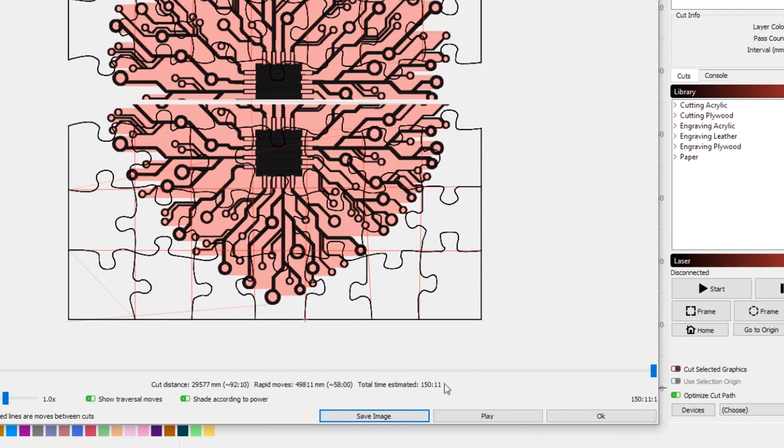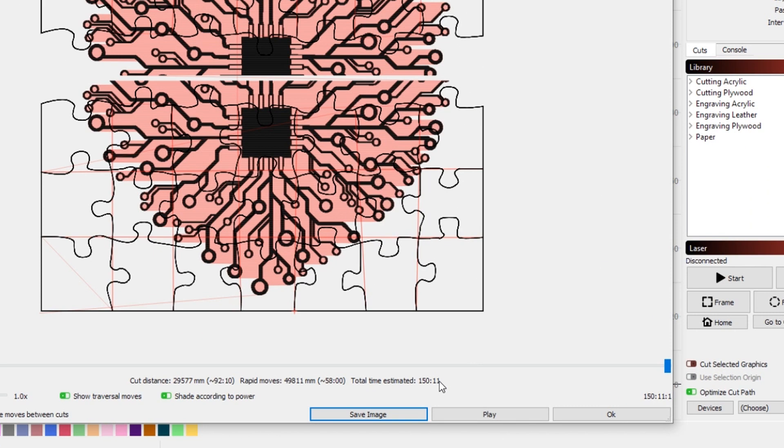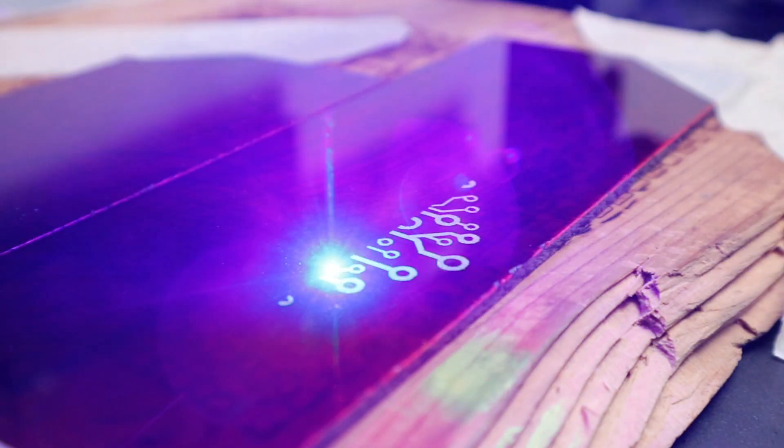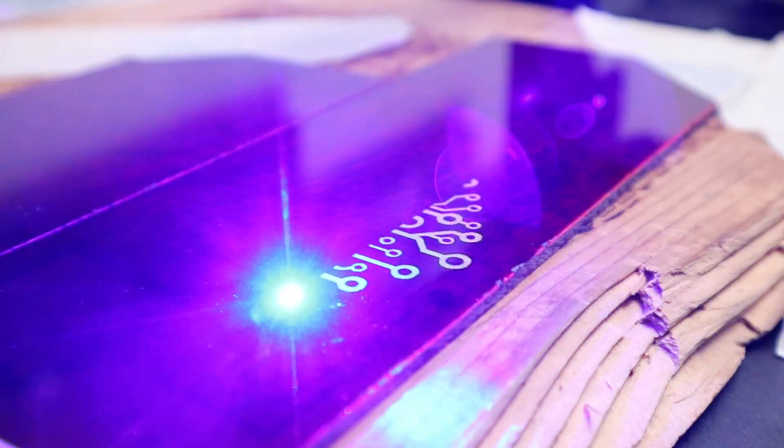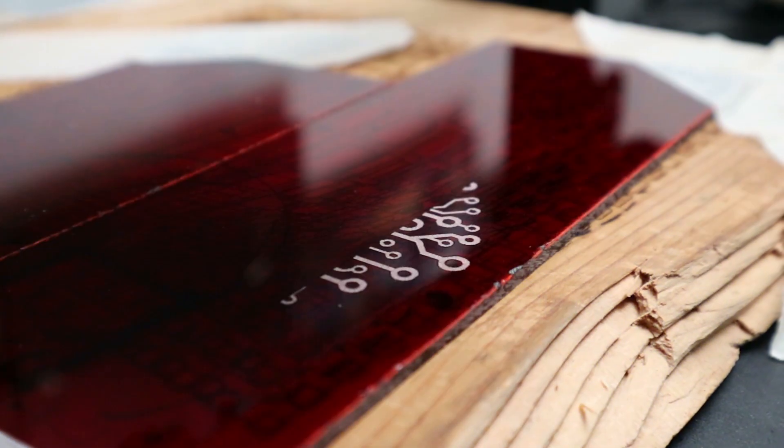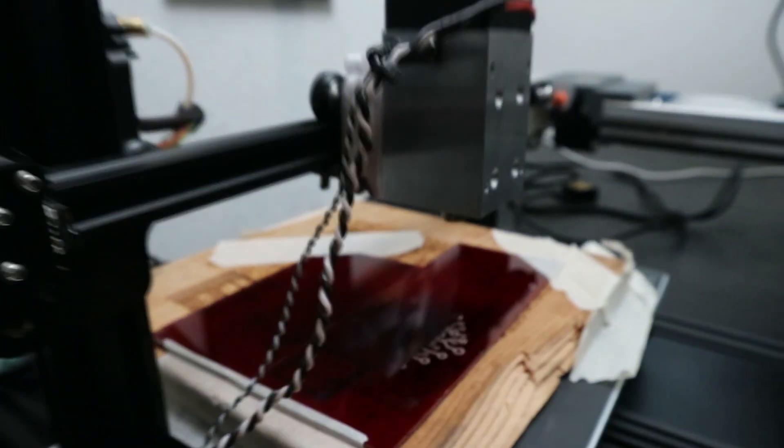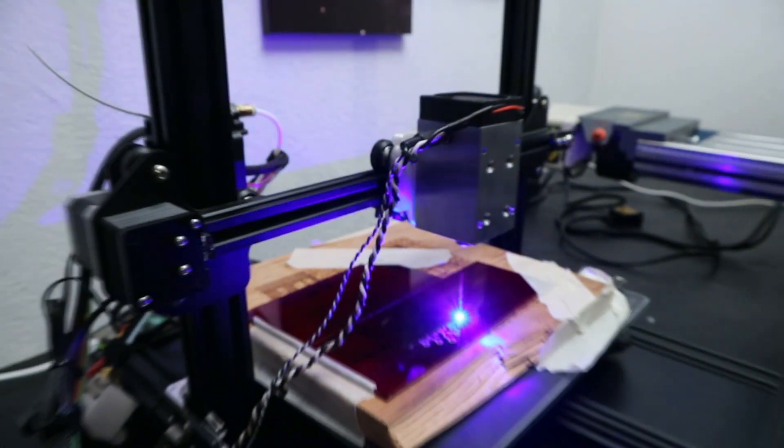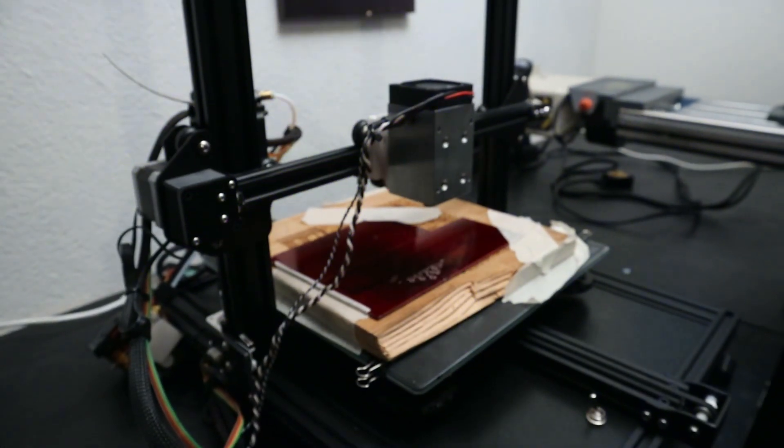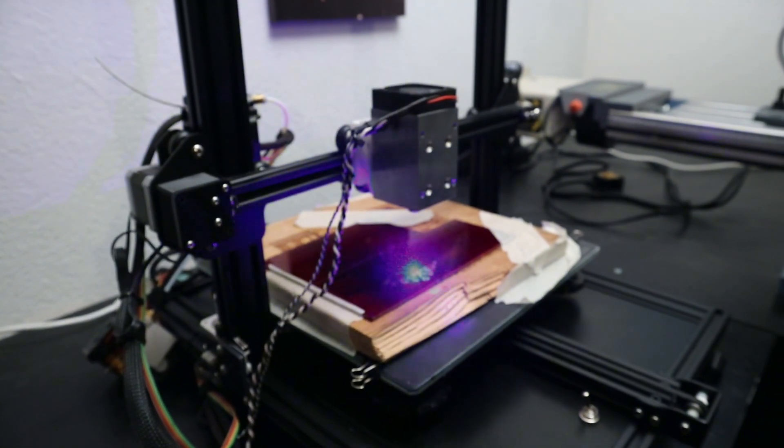And you can also see that the total time estimated is quite a long time. So this will take a while. Over on the laser, I just made sure that the origin is in the bottom left corner of my acrylic piece and then taped it into place a little bit so it doesn't move around on me. And press go.